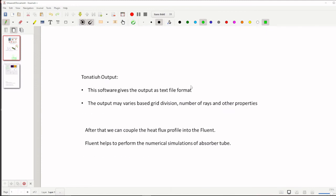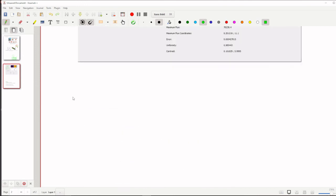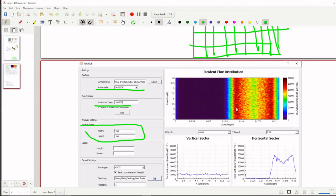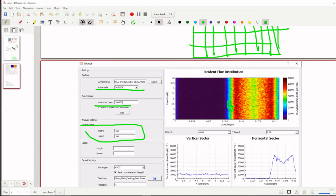So this software finally, this Tonatiuh output can give as a text file. In the text file we are having local coordinates like both x direction and y direction. Like for this point if you want to measure, it will give x-axis this point and y-axis this point, what is the heat flux value, or this point you can get it from this x, this y.